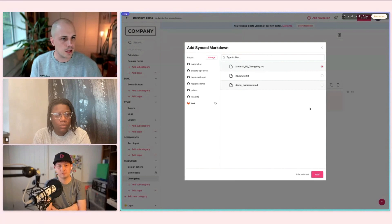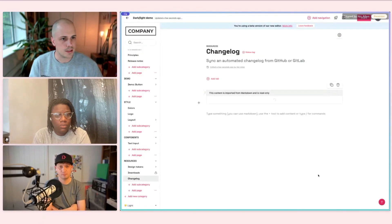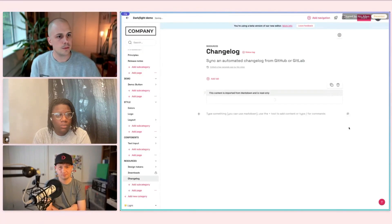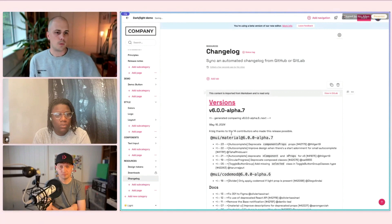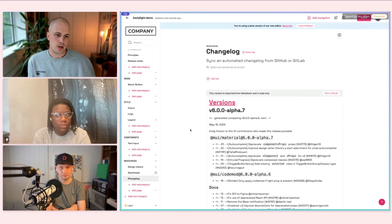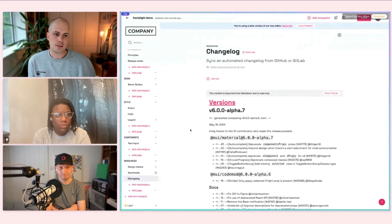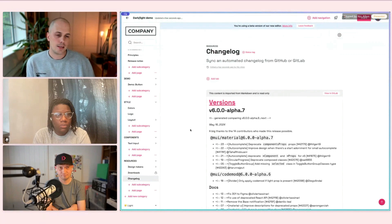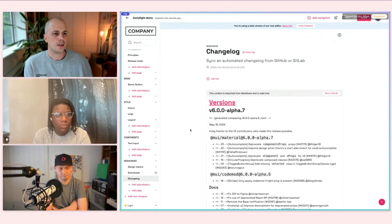I'm going to bring in this changelog markdown file that exists in my test GitLab repo. What this does here, it goes off to GitLab, grabs this material, brings it back, renders it on the page, natively within XeroHein.